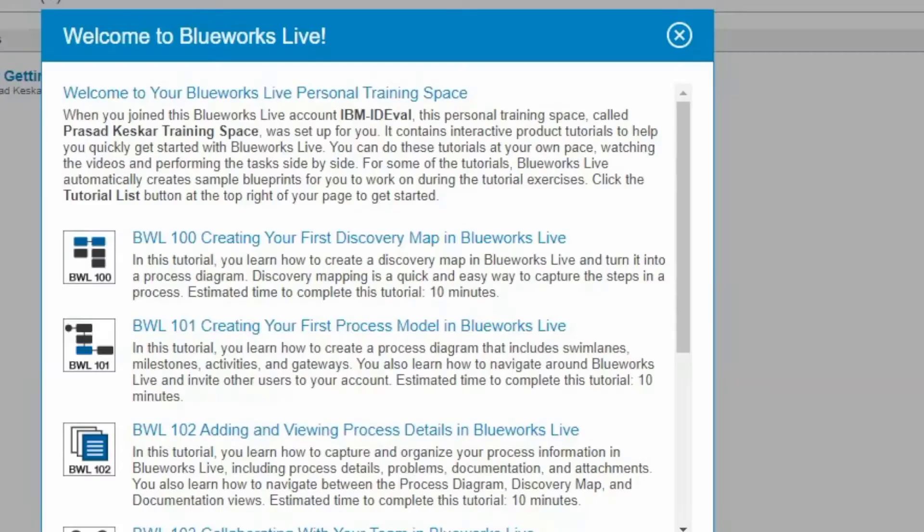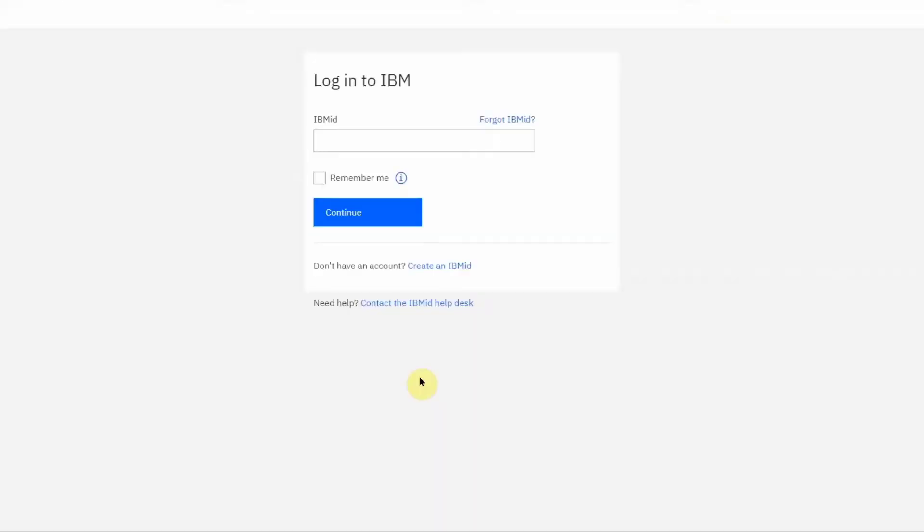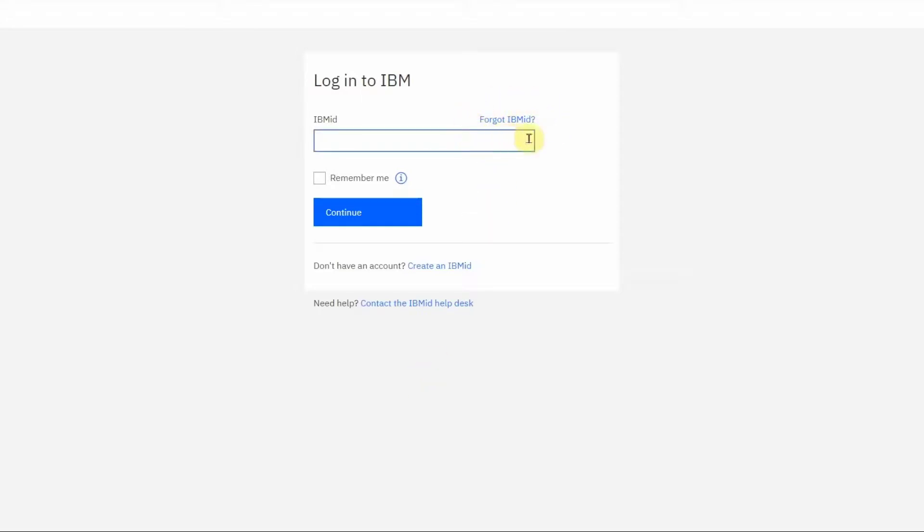You will now be logged on to your account. If you encounter any issues while resetting your password or creating your new IBM ID, then you can click on the link at the bottom which says Contact the IBM ID Help Desk.